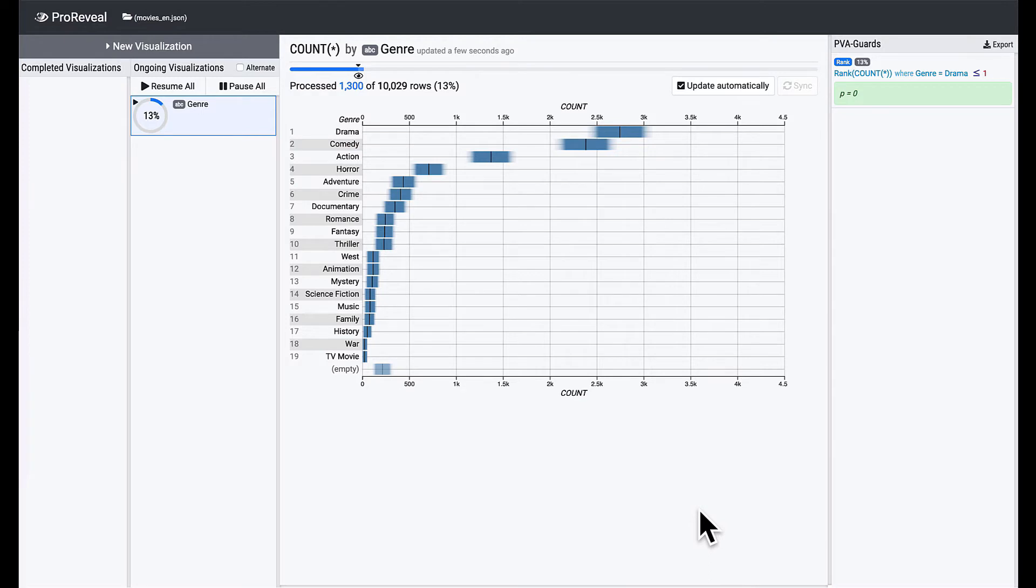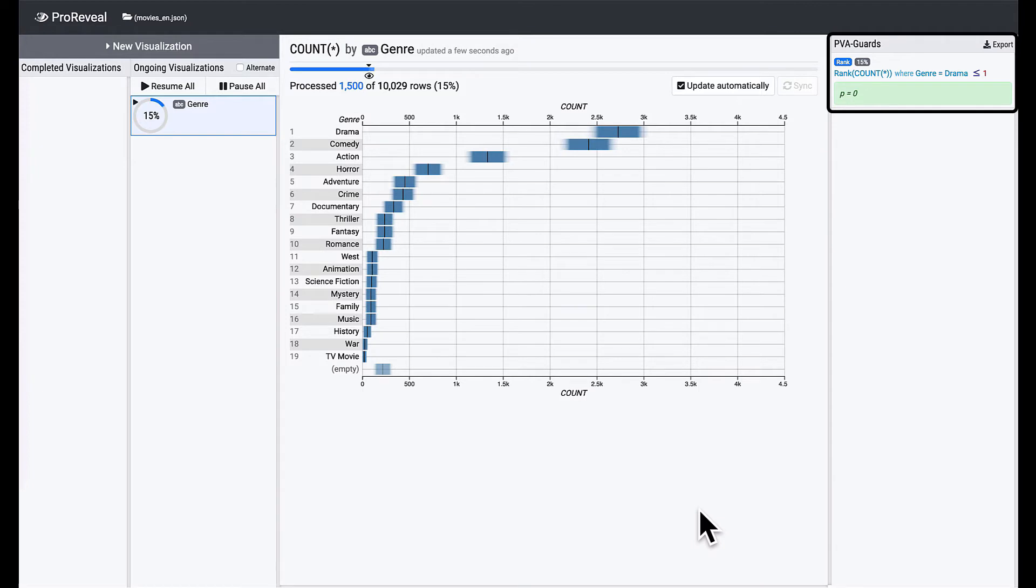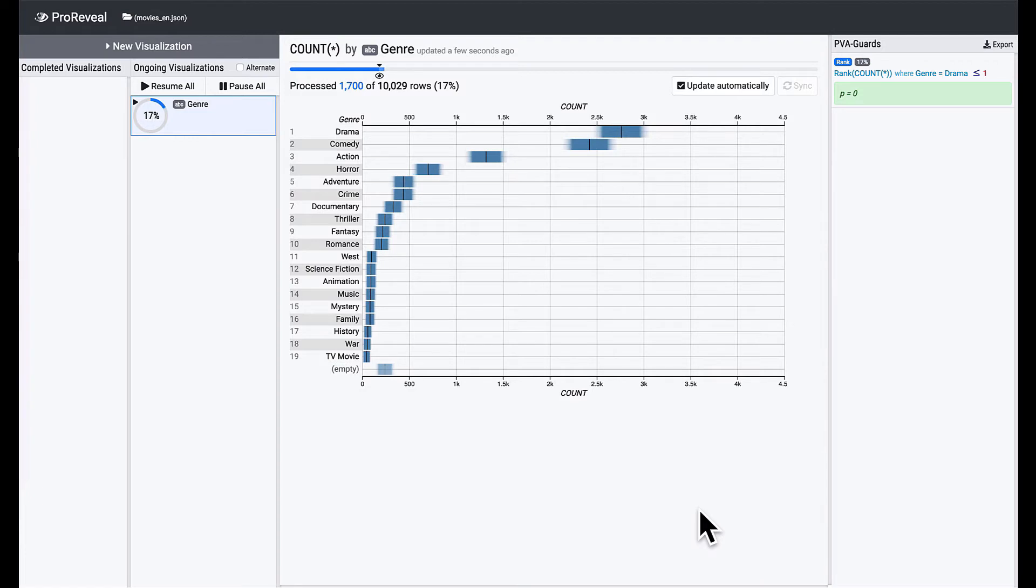We just created a rank PVA guard. In the PVA guard list on the right, you can see the guard and its validity measure. Its p-value is now 0, which means we can expect with a high probability that drama will rank first after computing the entire data.